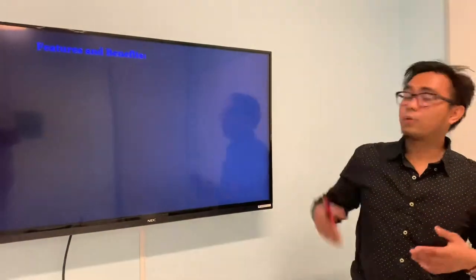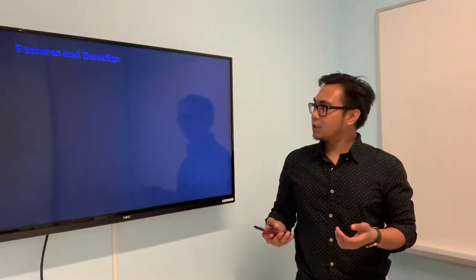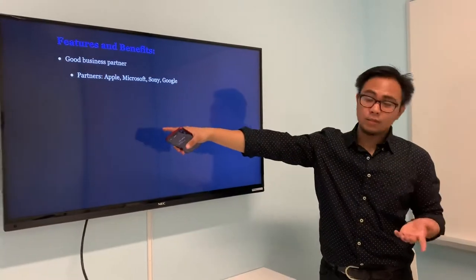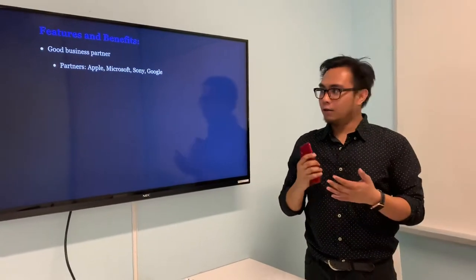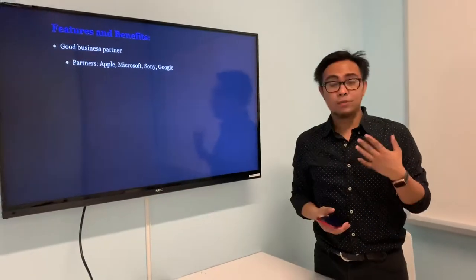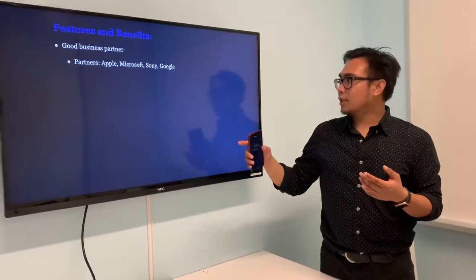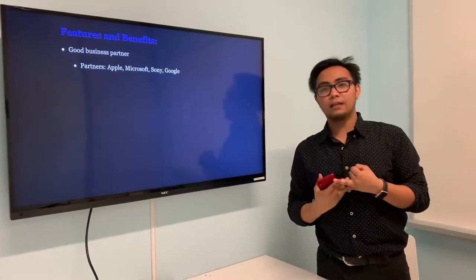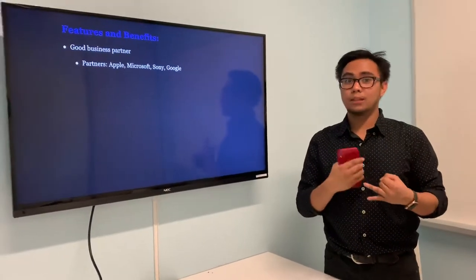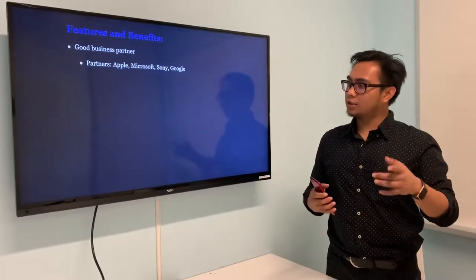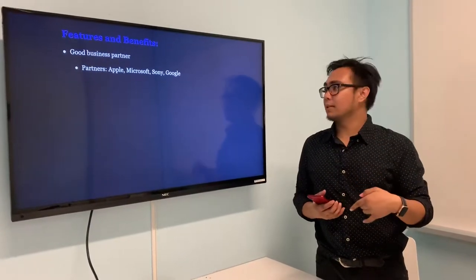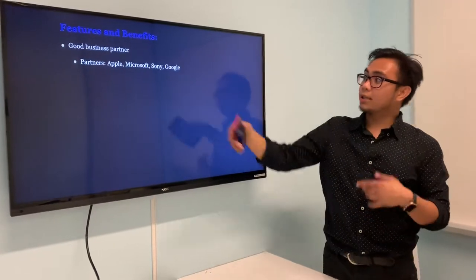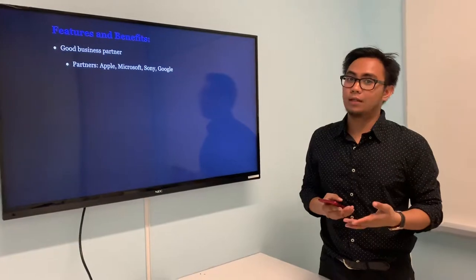Now we're going to talk about the features and benefits of AMD and their processors. First, they're a real business partner. They're partners with Apple, Microsoft, Sony, and Google. Apple has their new graphics card on their new MacBook Pro. Microsoft and Sony have their chipset, processor, and graphics cards in their future line of Xbox and PS5 coming up next year. It's also in Microsoft Surface's new line coming this December. And Google is using AMD's chips for their augmented reality software.